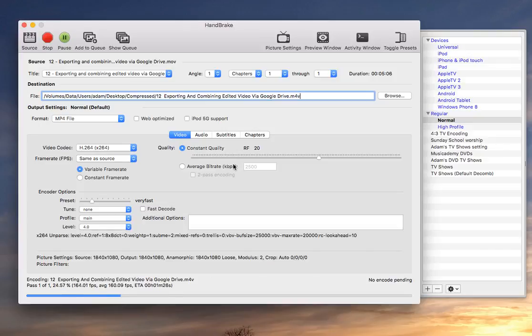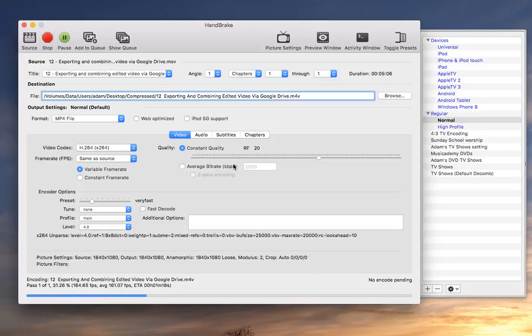But yeah, it will take a different amount of time depending on how fast your Mac is and how big your video is. So, let's just give that a moment to finish.